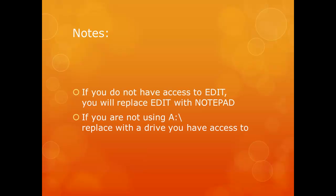If you do not have access to EDIT, you will replace EDIT with NOTEPAD. If you are not using A colon backslash, replace with a drive you have access to.